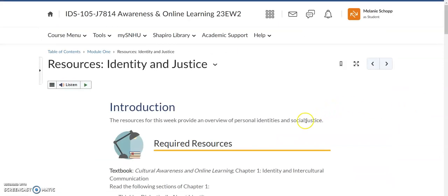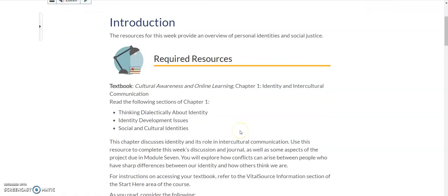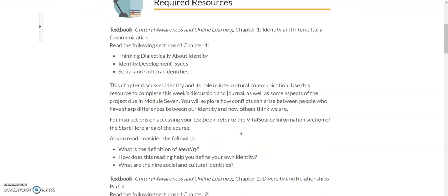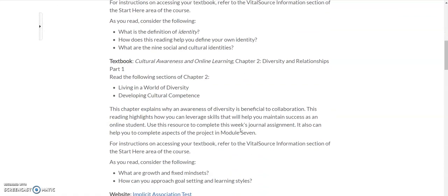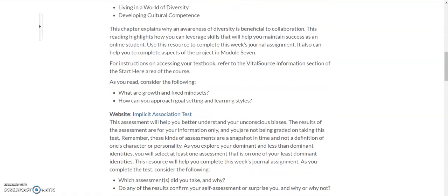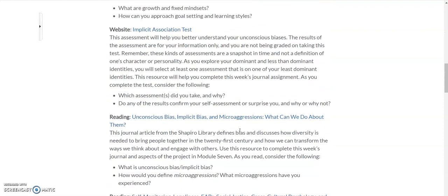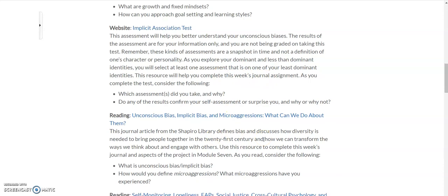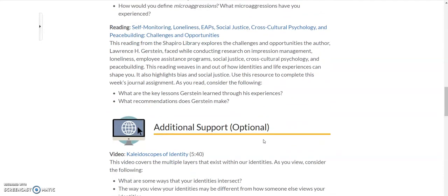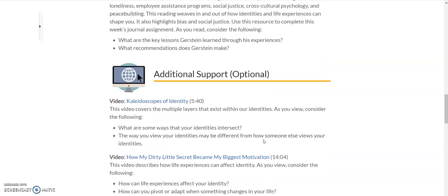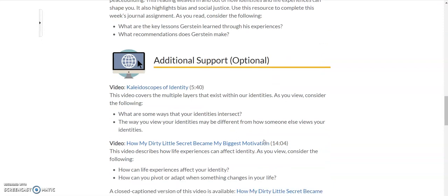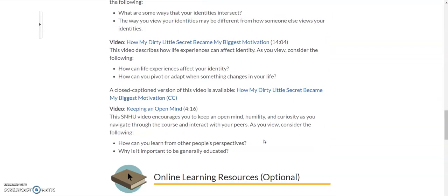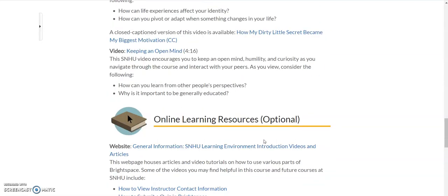I did want to point out there is a required resources section within each of your modules that'll always have what chapter you are reading or chapters that you're reading in your textbook for IDS105. But there's also a lot of helpful links to different websites or extra reading from blogs or journals or even some videos from week to week that'll help support your success in understanding the terminology and concepts that we're covering every week.